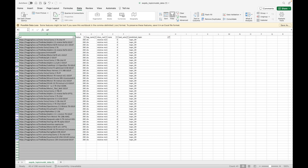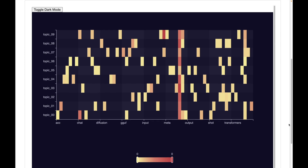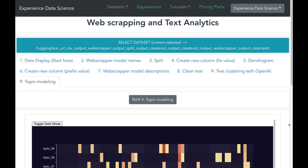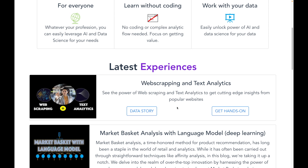Most of those models are coming from our favorite company, The Bloke. Hopefully you have enjoyed the video — as you saw, we went from a website to powerful text analytics without writing a single line of code. Please subscribe and comment below on what website you would be interested in scraping. I recommend you try out experiencedatascience.com to go from website scraping to text analytics in a very efficient way. Thank you for watching and see you soon in the next video.